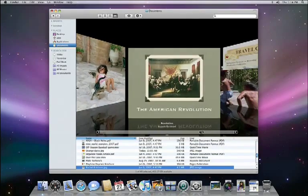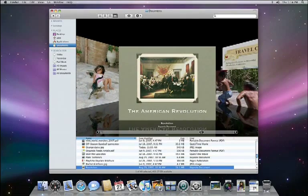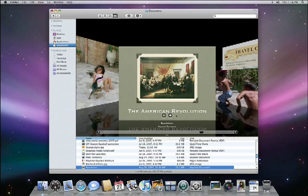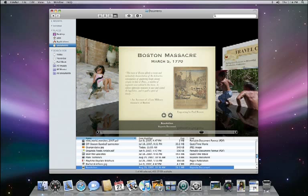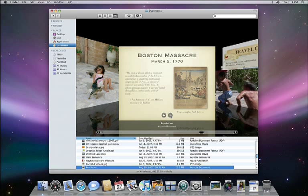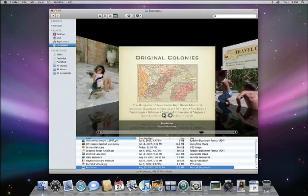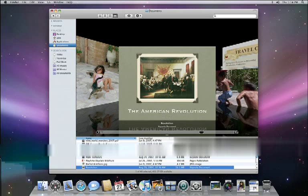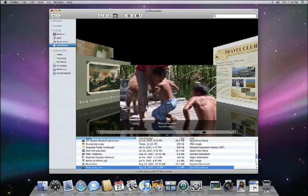And CoverFlow lets you see more than just the first page of a multi-page PDF or the first slide in a Keynote presentation. Just click on the arrows and you can scan back and forth through your document right in the Finder. You can even play movies right within CoverFlow.